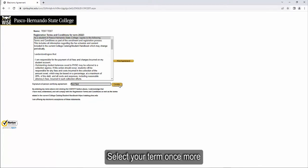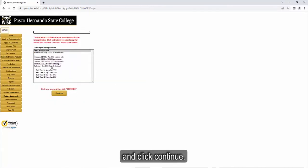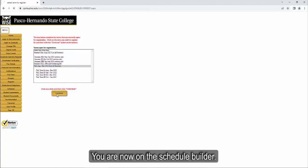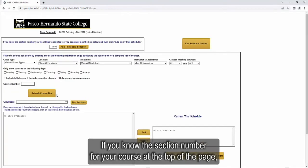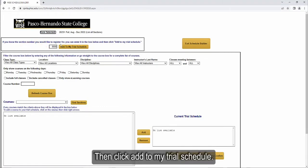Select your term once more and click Continue. You are now on the Schedule Builder. If you know the section number for your course, at the top of the page, enter the section number you want to add to your schedule. Then click Add to my Trial Schedule.